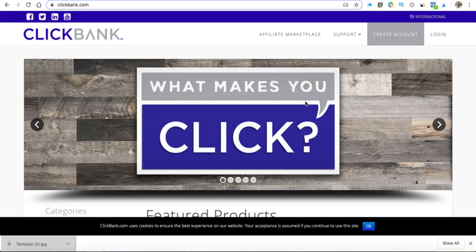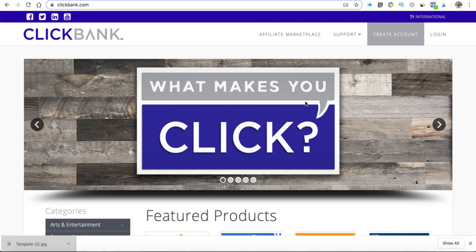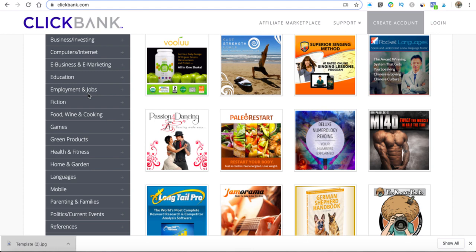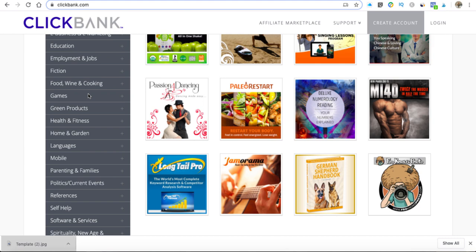So jumping over to ClickBank — this is the home page. ClickBank is a site where all types of vendors put products, and affiliates can come in and promote those products for those vendors. Through your promotion, if you sell any of those products, you earn a commission. That commission could be a monthly commission if there's a membership attached, or it could be a one-off. The great thing about ClickBank is it's around 75% commission on most products, so you get a lot of commission upfront for advertising these products.